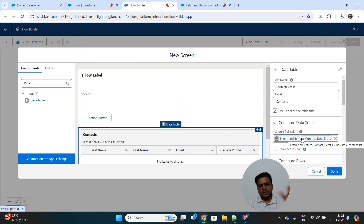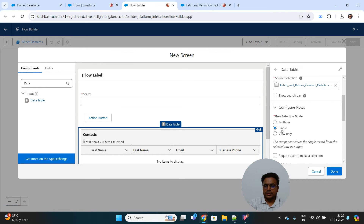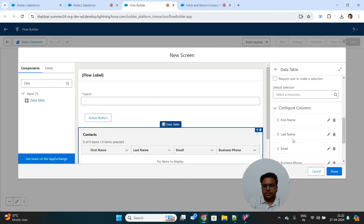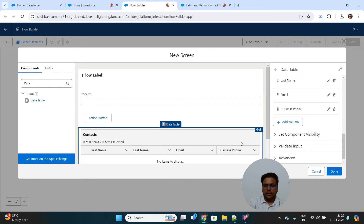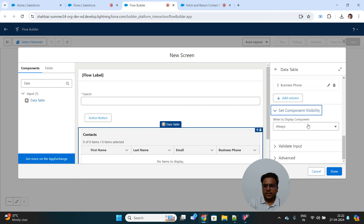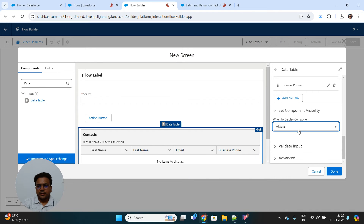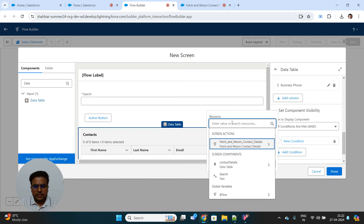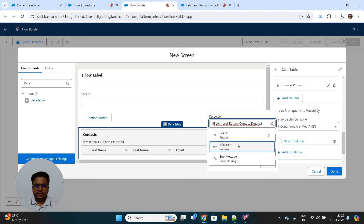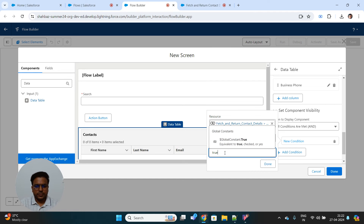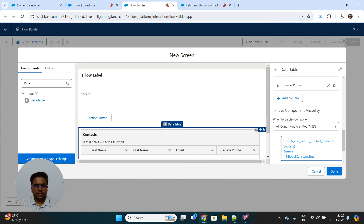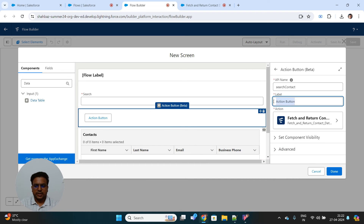We need to provide the list from where the data will be shown. Row selection is set to single — you can also make it view-only so no rows can be selected. I'll also make the data table conditional, meaning I only want to show it when results have been received. The condition will be that the flow interview status equals 'success' — this confirms the auto-launch flow successfully ran after clicking the button. Let's also properly name the custom button as 'Search Contacts'.